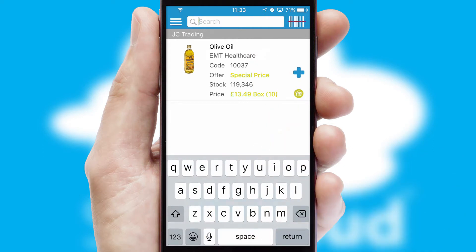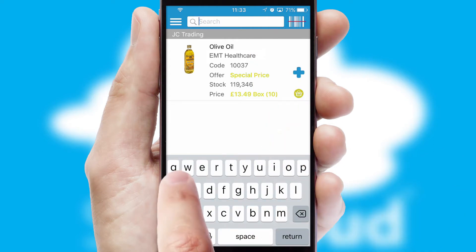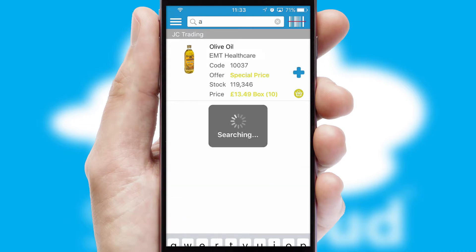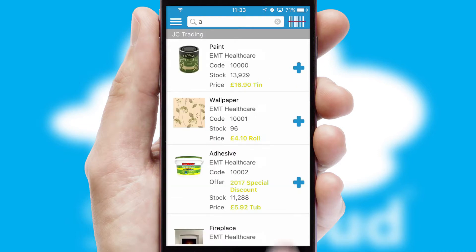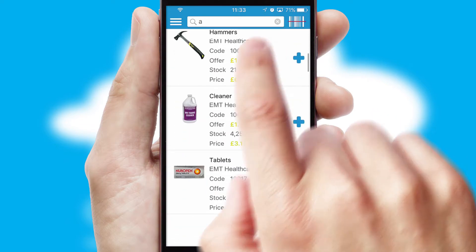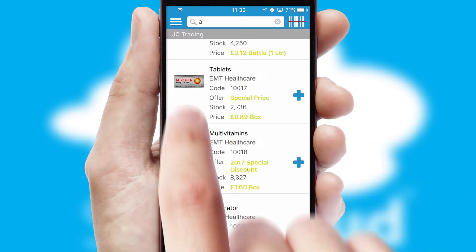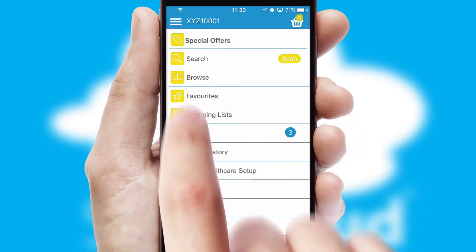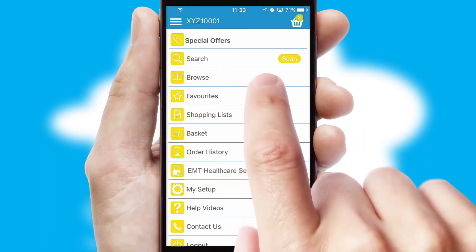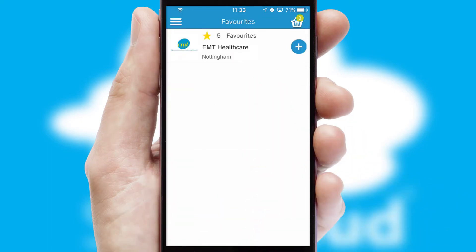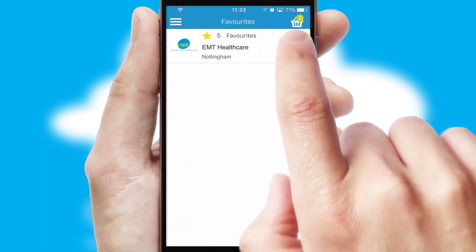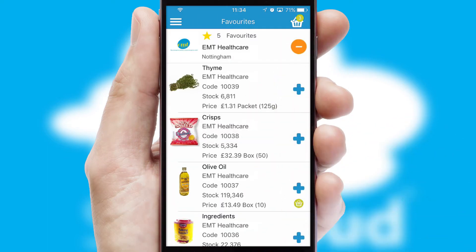You can also search for products by name, code or other key search words. Re-ordering regular items is quick and simple as you can maintain your own list of favourite products.